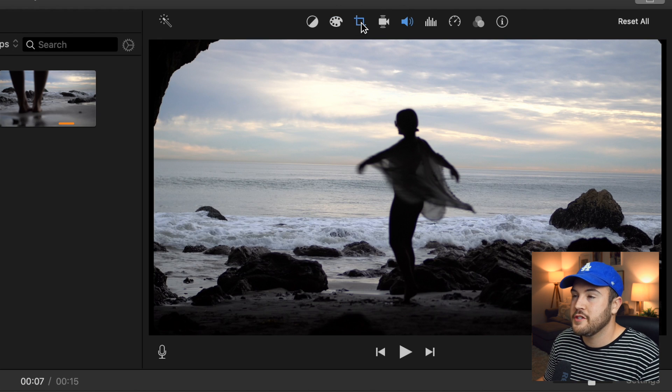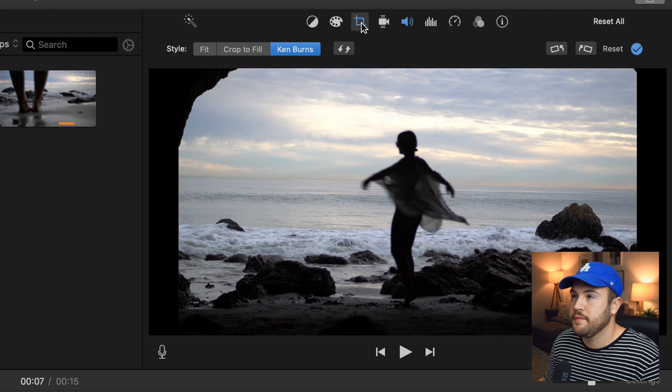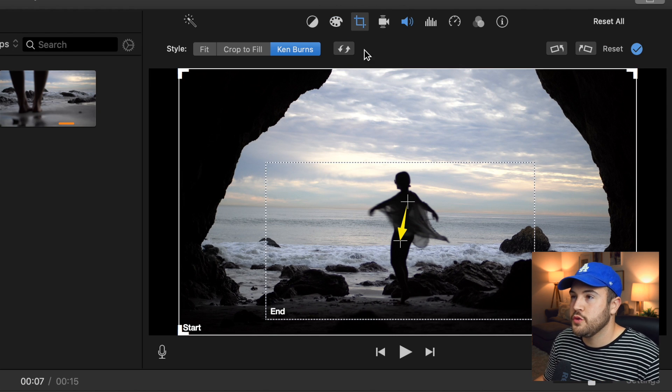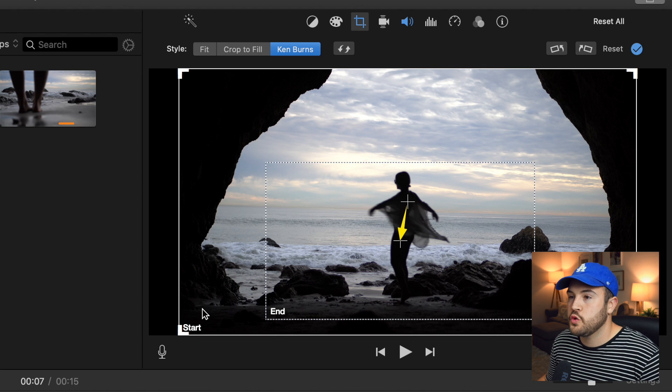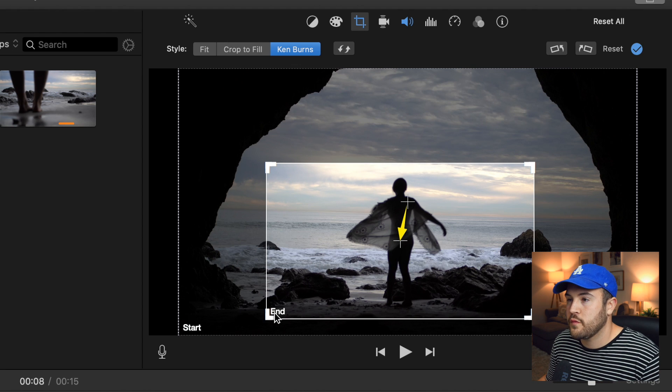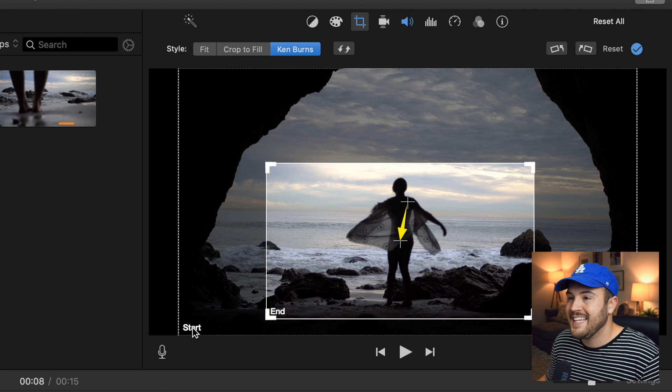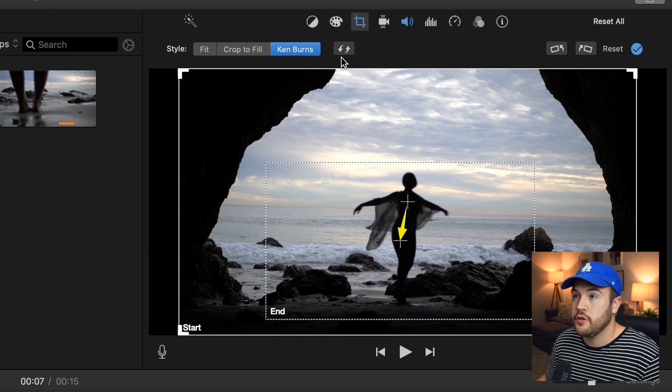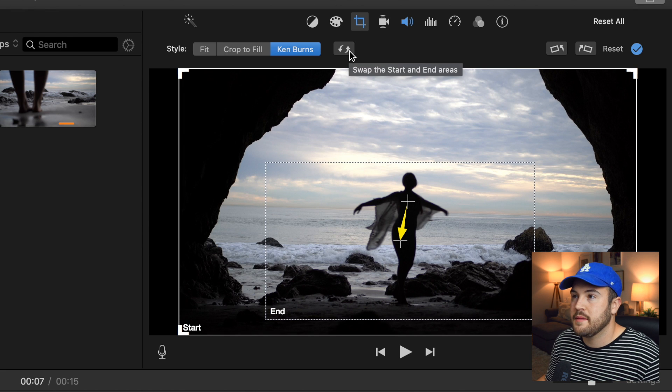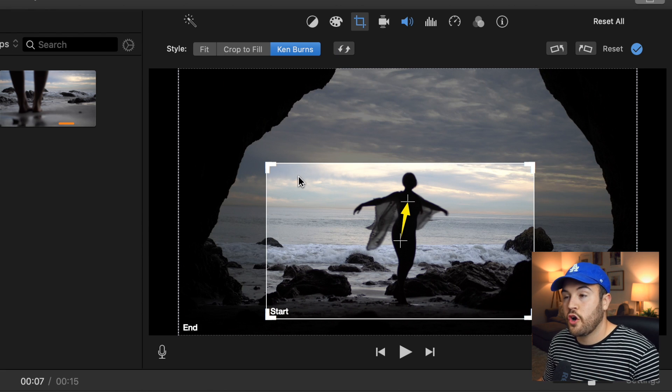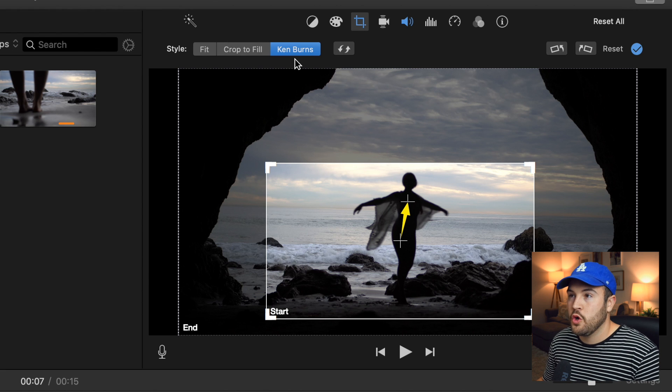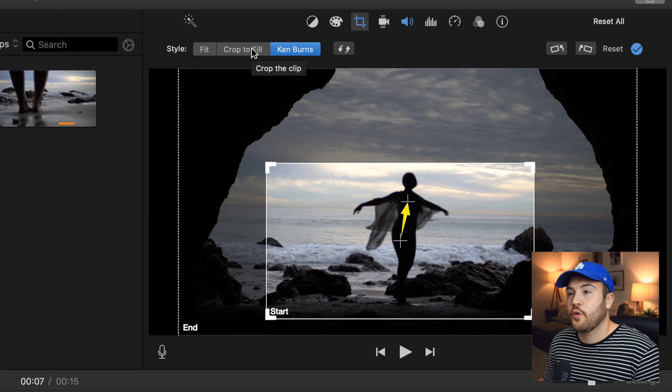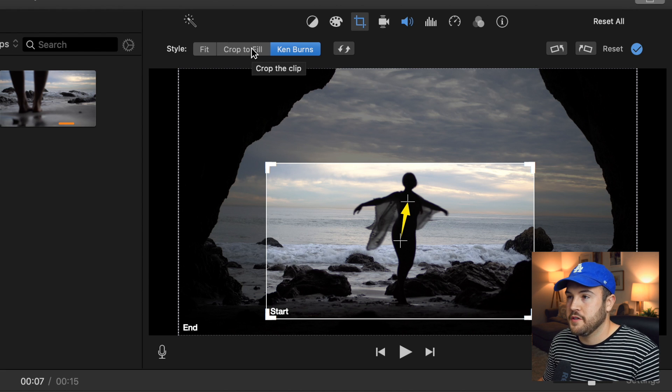We're going to go back into the crop mode and here's what you need to do. You want to switch the end and the start. So this one right here needs to swap with start. And how you do that is by clicking this symbol right here. Now that the start has replaced the end piece, we are going to click crop to fill.